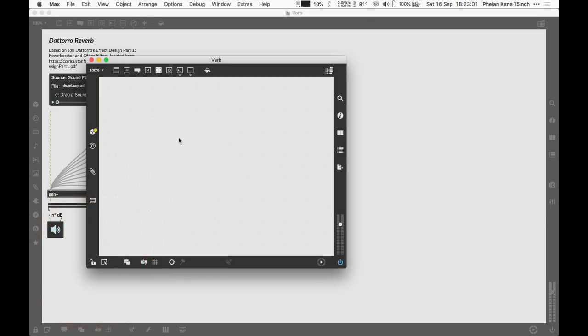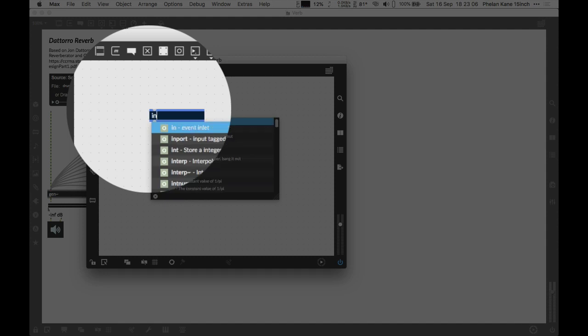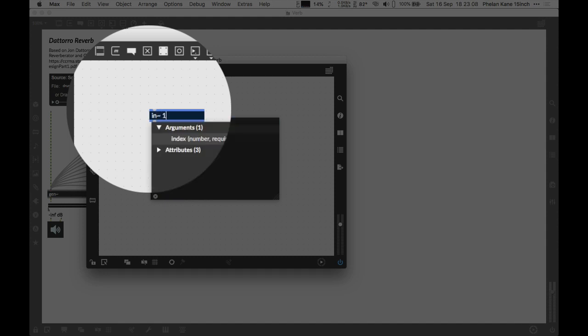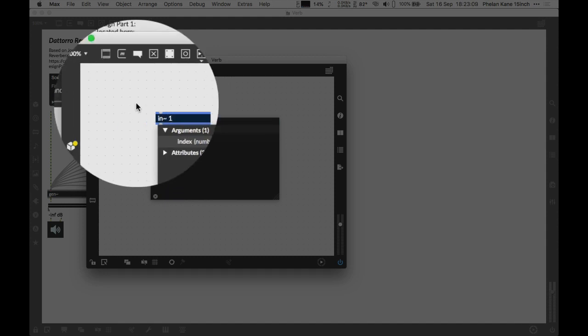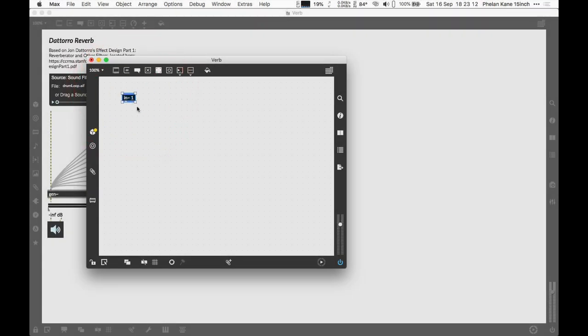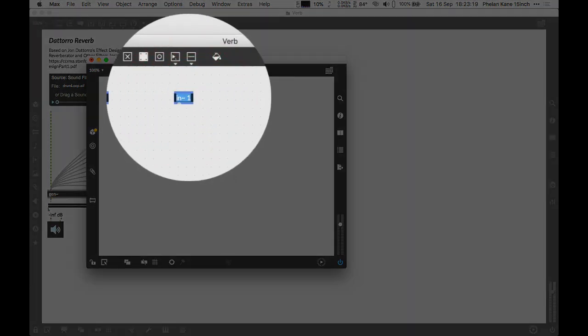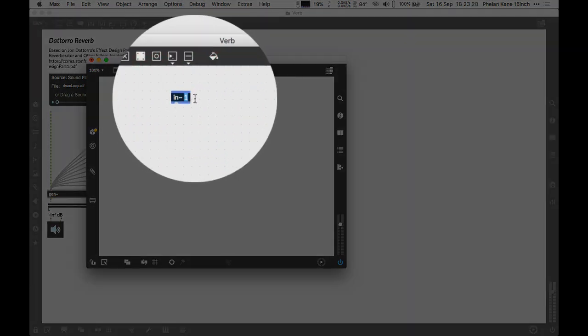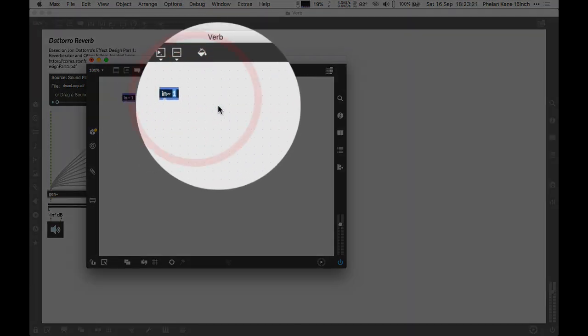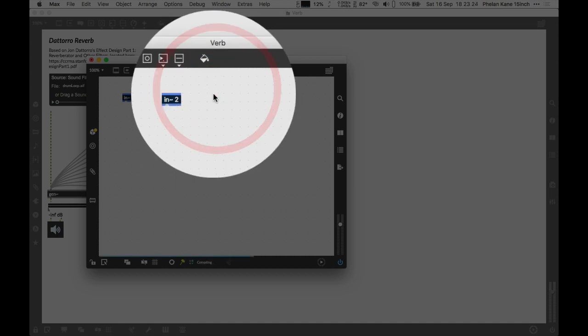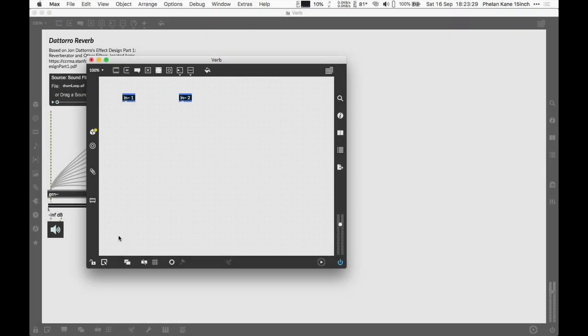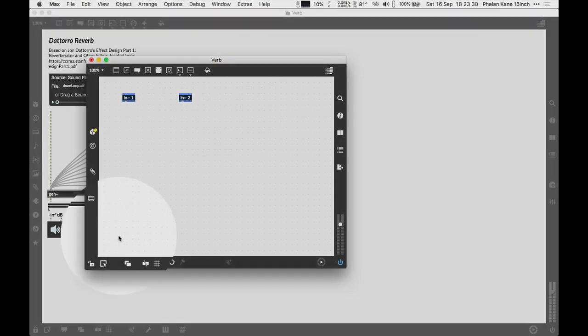Now we need to make some audio inputs into RNBO. Let's press N for new and type in in tilde space one. We've got an inlet for audio with the first argument as one to represent the first input. We can copy and paste this object by option alt dragging but we always need to make sure the arguments are running sequentially and unique. Now we've got in two which will represent a left and right channel input into our patch.